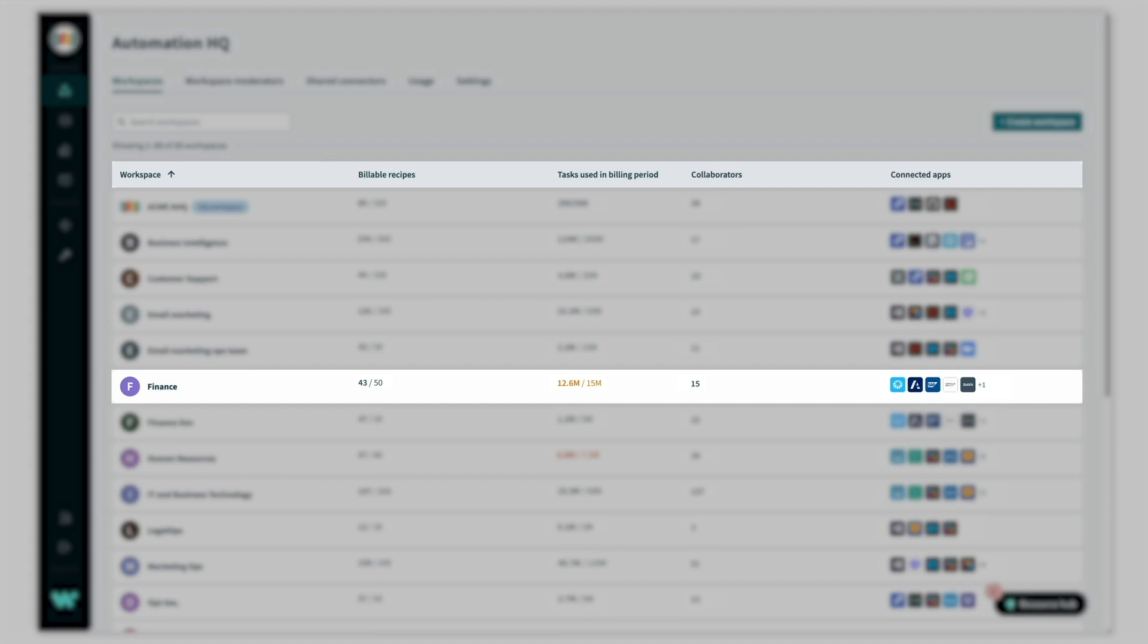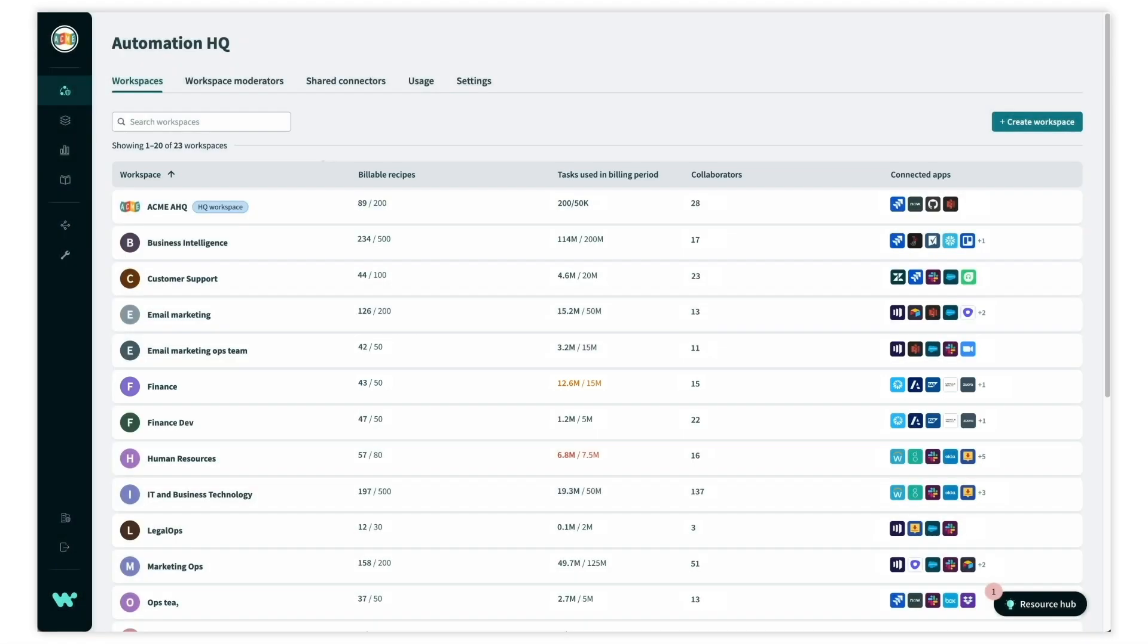We can also see that the finance team has already consumed 12.5 of the 15 million tasks allocated to them and might need some extra tasks for upcoming projects. Let's take a deep dive into the finance team's workspace.